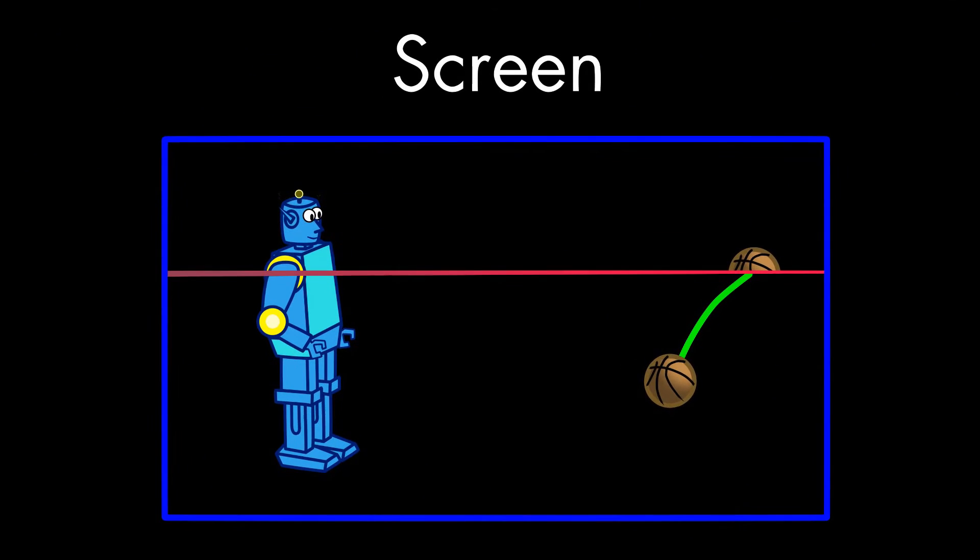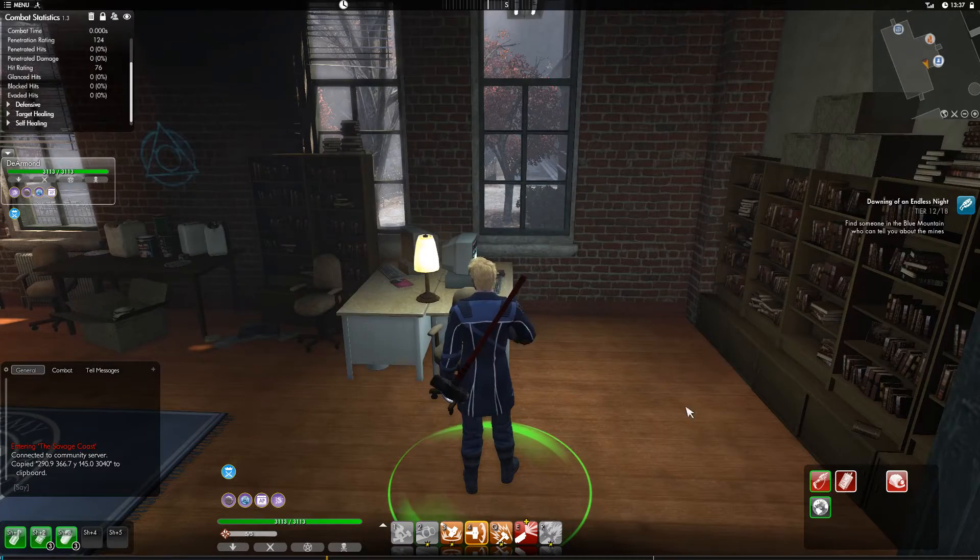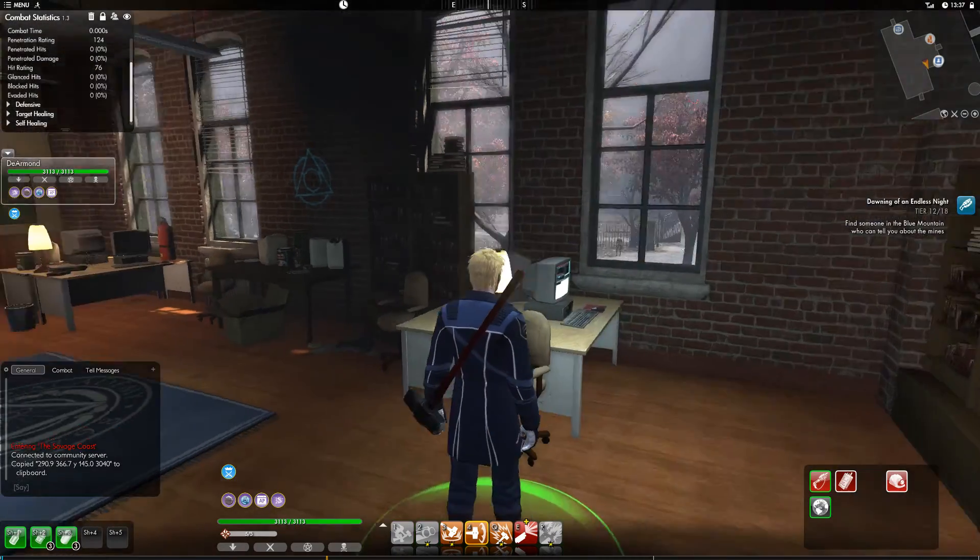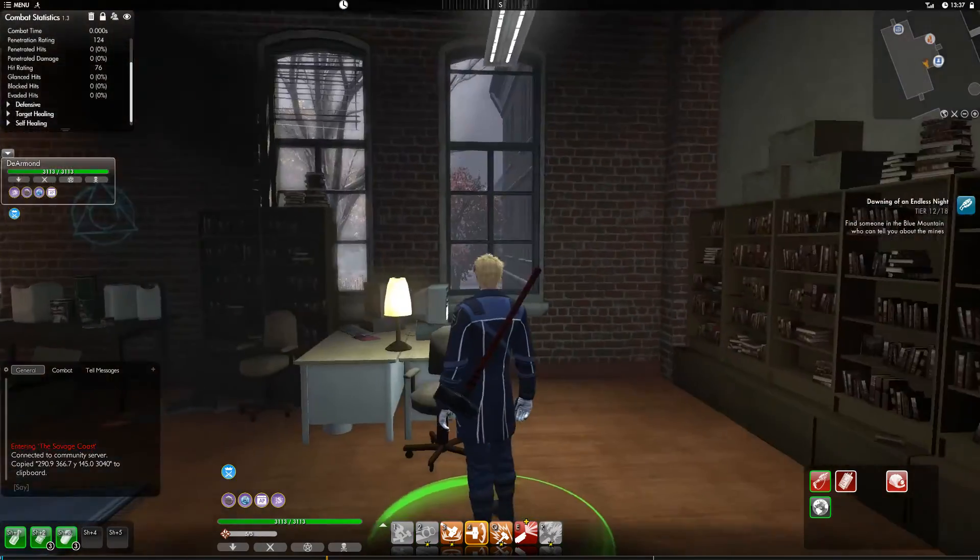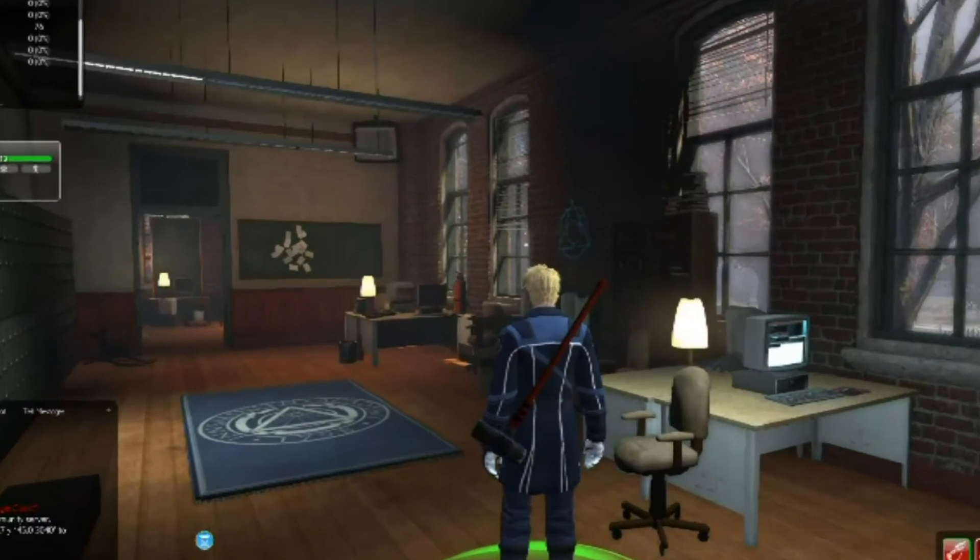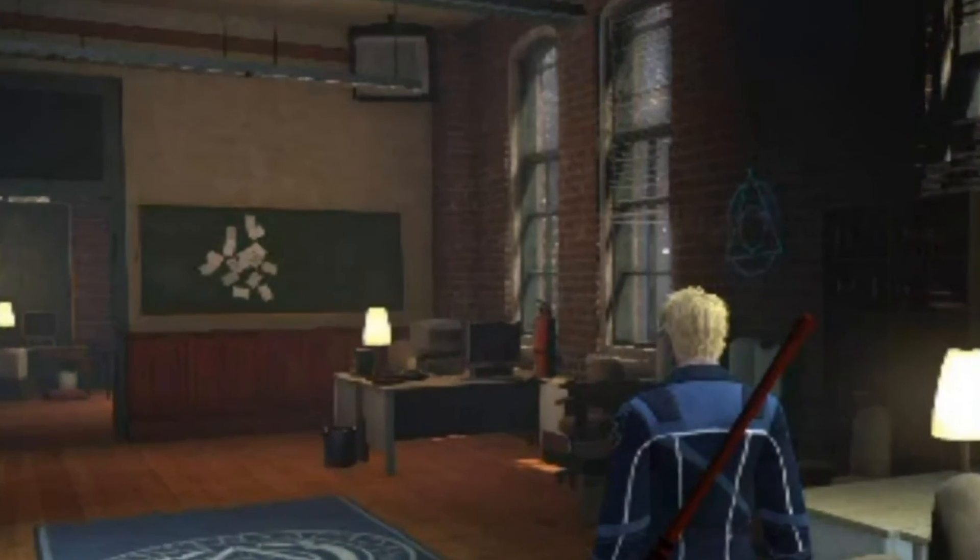Now, as with a lot of other visual artifacts, some people more easily recognize tearing than others. It's most easily seen during horizontal movement on the screen, like when you rapidly turn your player in a game. Some people are really bothered by this, and some people just don't seem to notice.